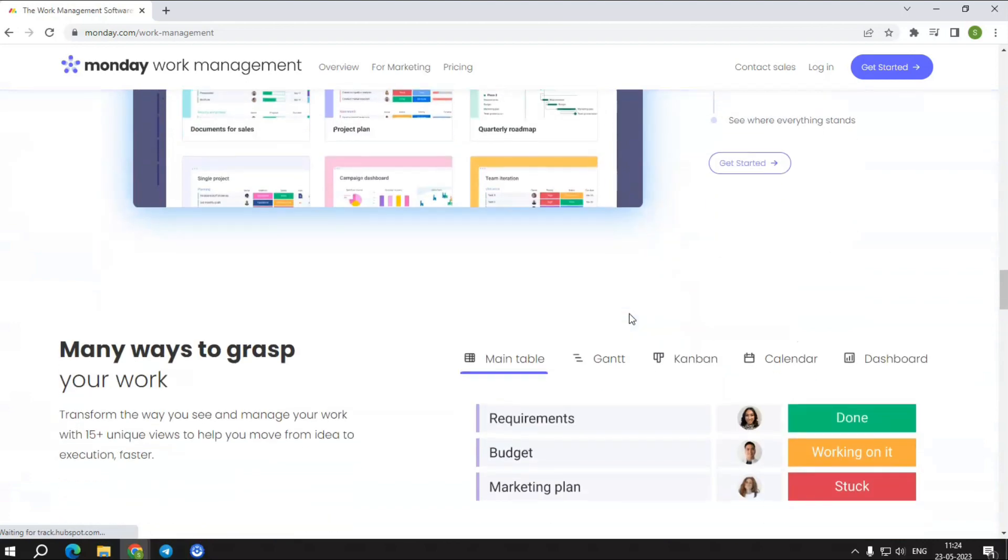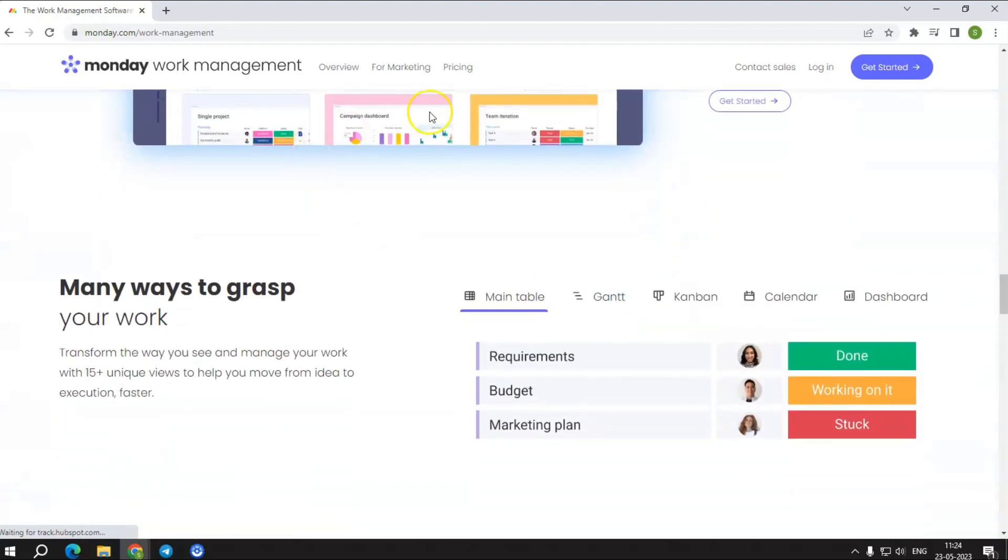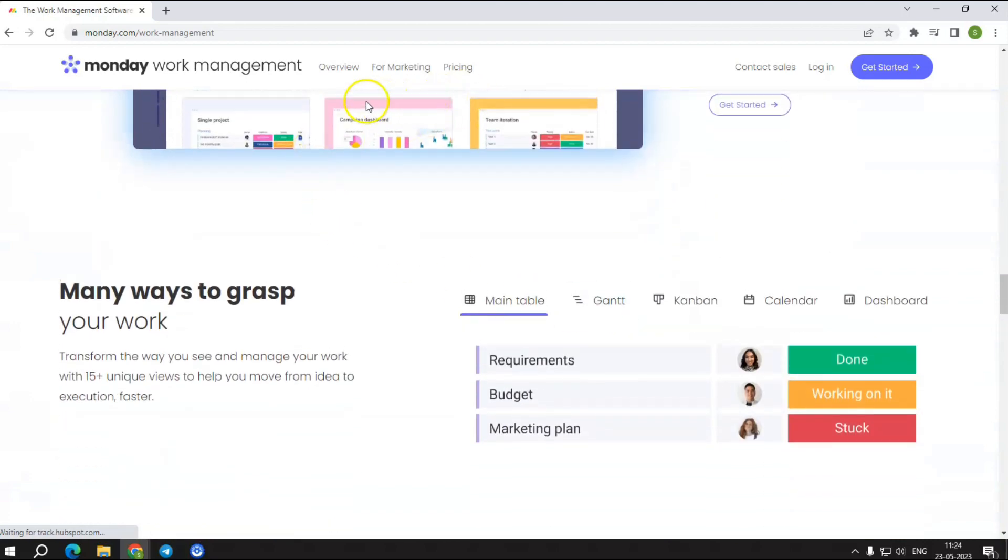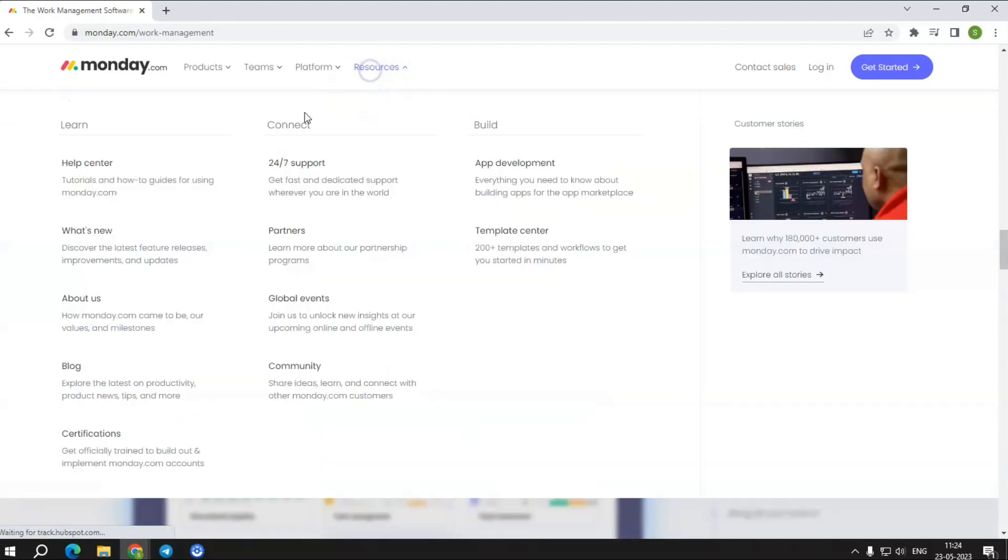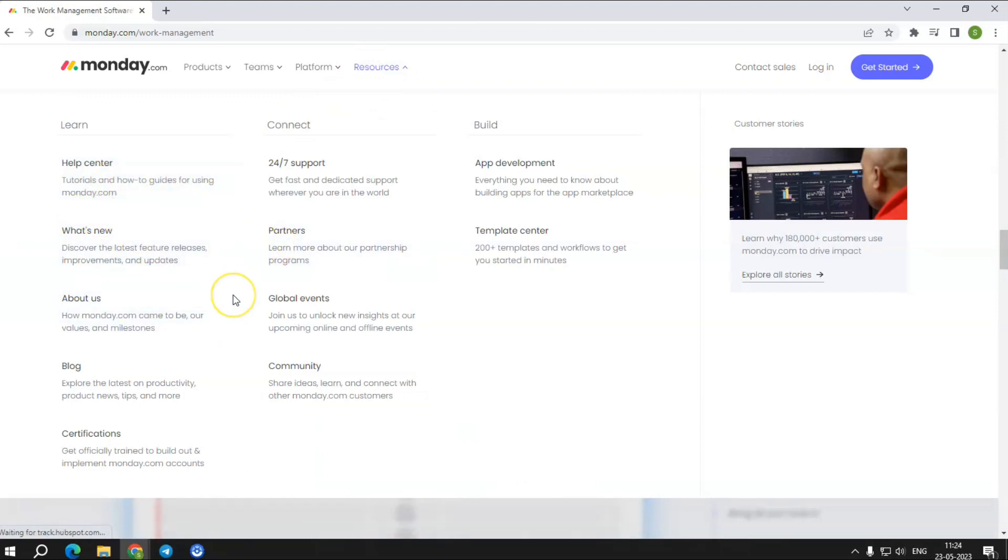In addition to a learning base and 24-7 Live customer support, Monday provides daily Live webinars to help your team get the most out of this work collaboration platform. And they also provide recordings of these Live webinars so that you can watch them whenever you want.